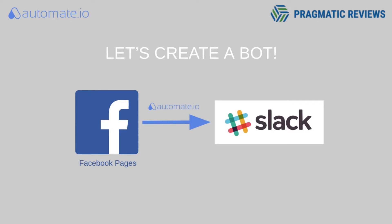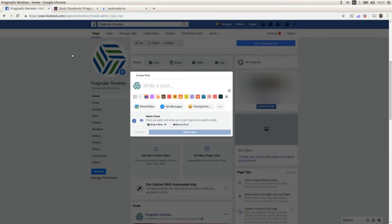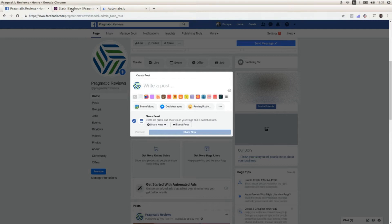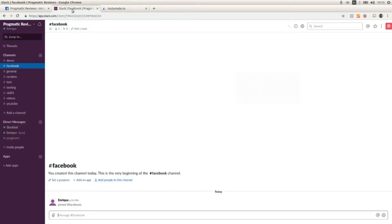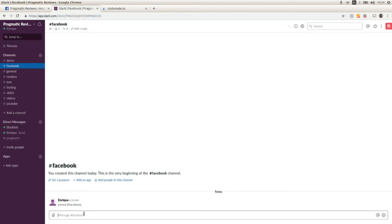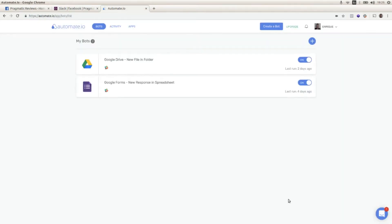is going to send a message to a Slack channel. Let's get started. Okay, this is the Facebook page where I'm going to create a post, and this is the Slack channel where I'm going to send a new message after I create the post with the post content. Okay, let's create a bot to connect the Facebook page